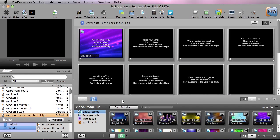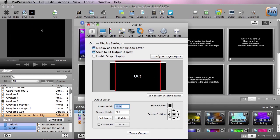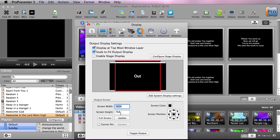Now assuming that you have your triple head to go working on your computer, we can now go inside ProPresenter and go up to preferences. The first thing we need to do is change our display resolution. Assuming that you're doing three four by three screens that are 1024 by 768, you'd need a resolution of 3072 by 768.